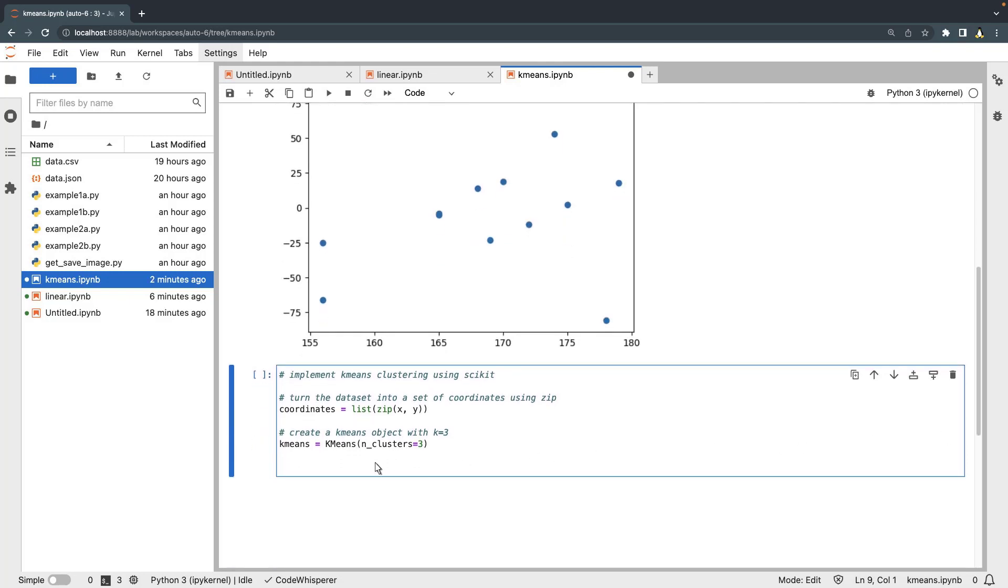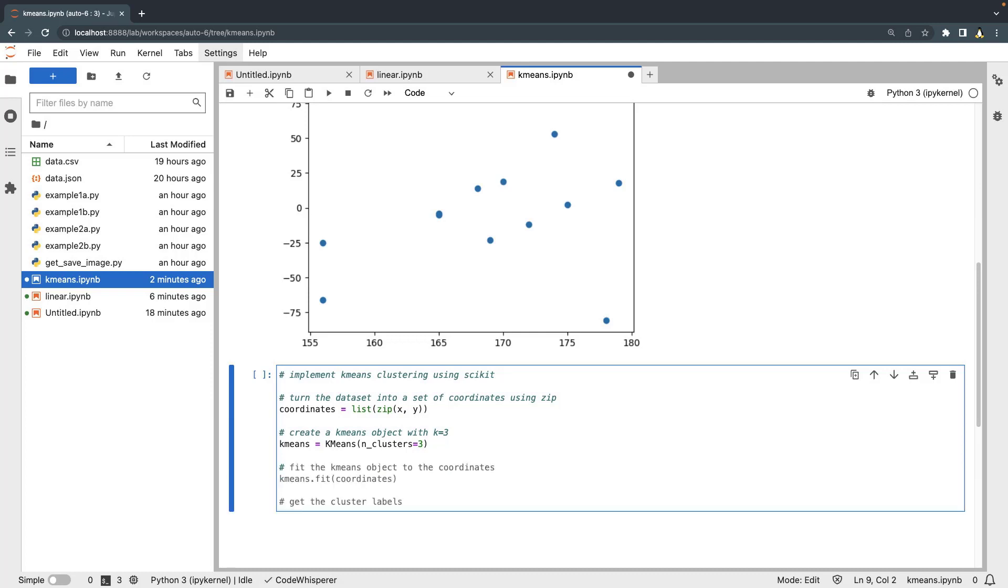Next, let's fit the k-means object to the data coordinates. CodeWhisperer created some suggestions for us. The second option includes the next step, which is to get the cluster labels. We'll accept this suggestion.